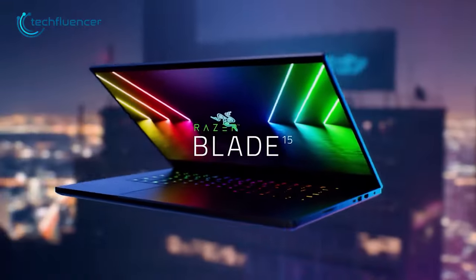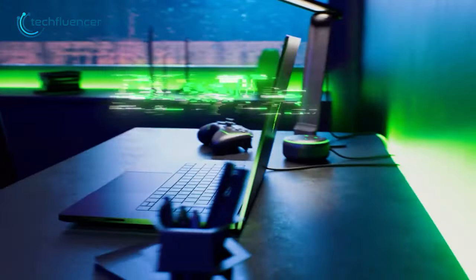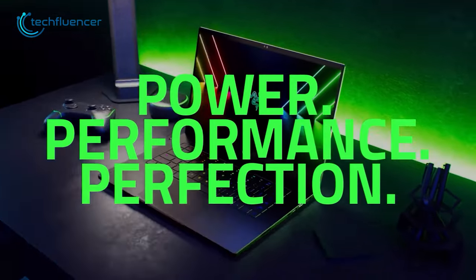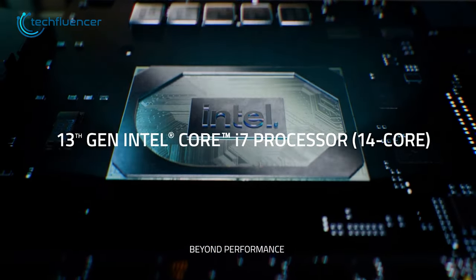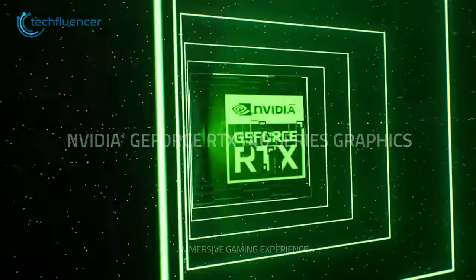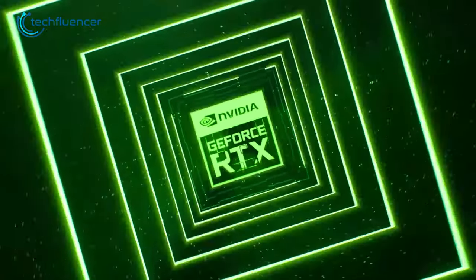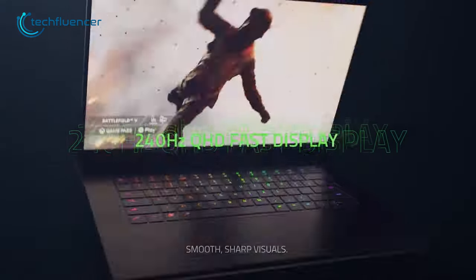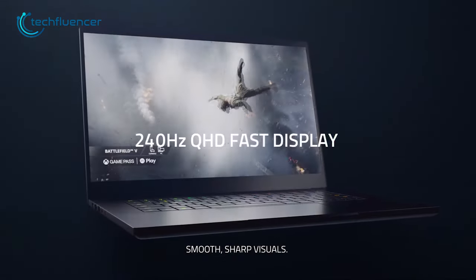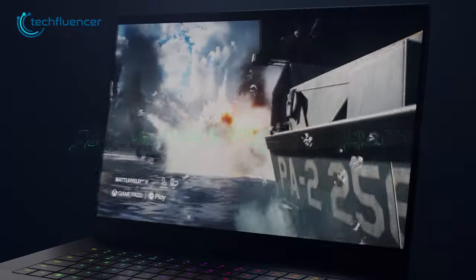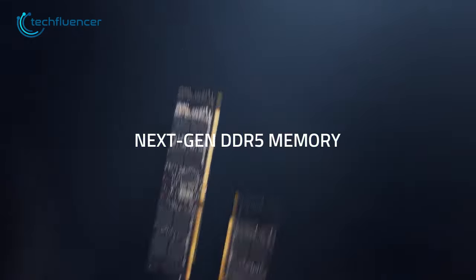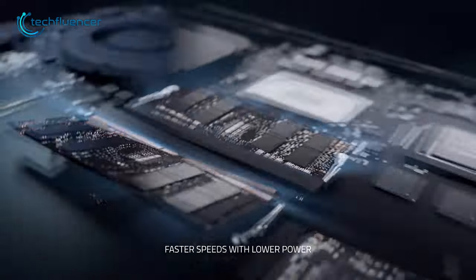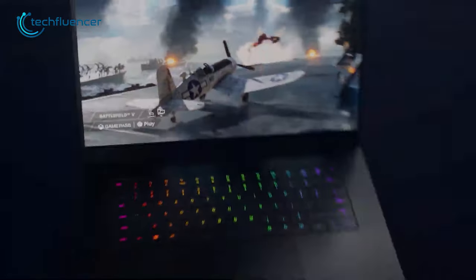And finally, we have the Razer Blade 15, the ultimate laptop that can handle pretty much anything you throw at it. Powered by a robust 13th Gen Core i7 processor and NVIDIA 4070 graphics card, this laptop allows you to effortlessly handle any task with ease. The 240Hz QHD fast display delivers stunning visuals in an unrivaled portable display experience. With up to 1TB NVMe SSD and DDR5 memory, you can smoothly operate dynamic tasks without any lag.